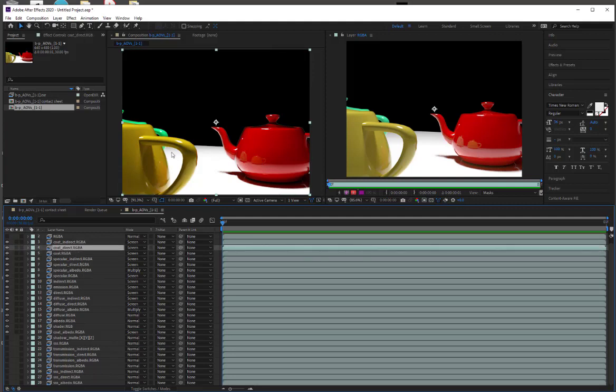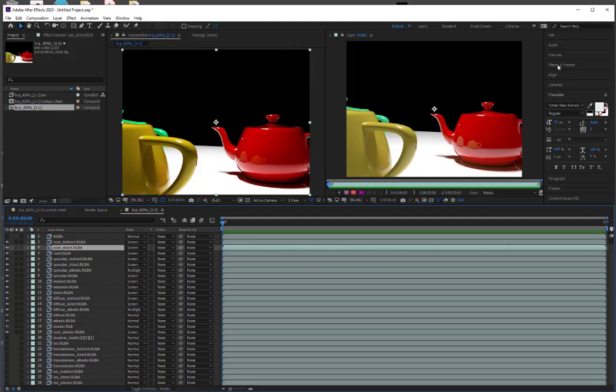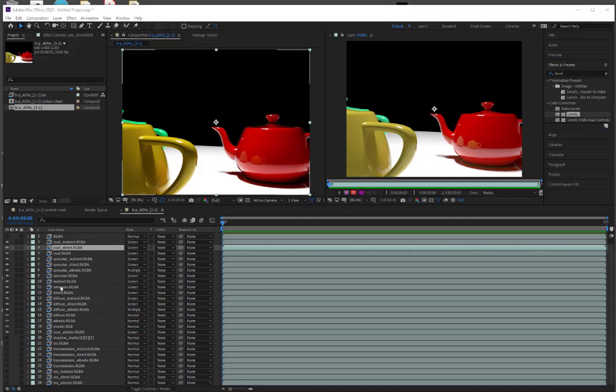I need this to be a little bit brighter, like a hue and saturation. Okay. So this is the basic setup for just getting your render passes together.